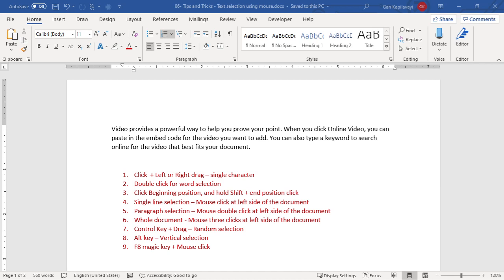In this video I'm going to show you how to select text using the mouse and some key combinations with the mouse. Let's get started.